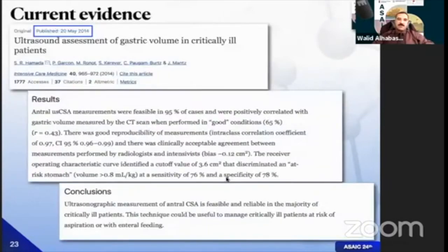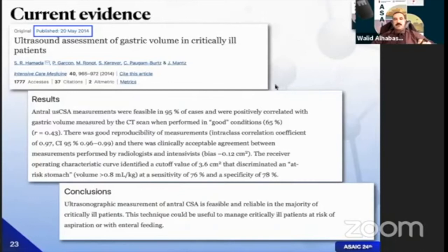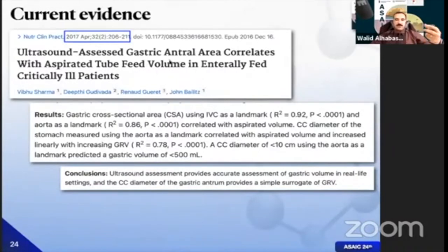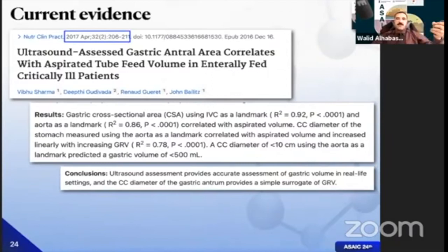Quickly through the evidence: a 2014 feasibility study by Dr. Hamada and colleagues using gastric ultrasound to assess gastric antrum content compared to CT showed very good correlation, with a reproducibility correlation coefficient of 0.97 — one of the earliest key publications. In 2017, Dr. Sharma and colleagues checked the correlation between gastric cross-sectional area using IVC and aorta as landmarks to detect aspiration volume. After detecting by ultrasound, they aspirated the gastric content and compared — correlation coefficients were 0.92 for IVC and 0.86 for aorta as landmarks respectively.